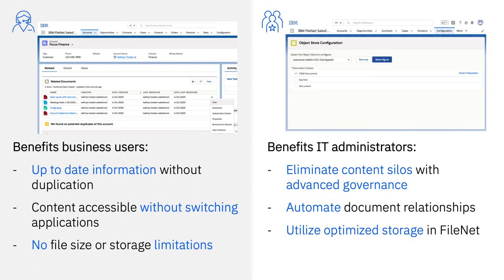Connecting Salesforce to FileNet's leading content management platform has benefits for both business users and IT.